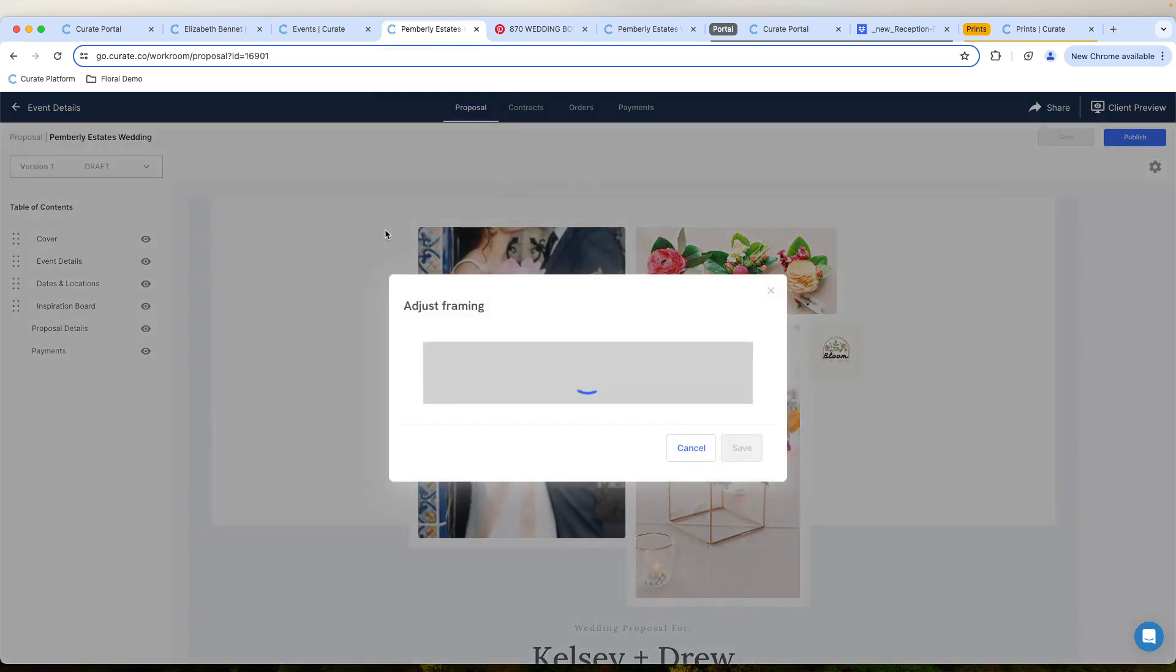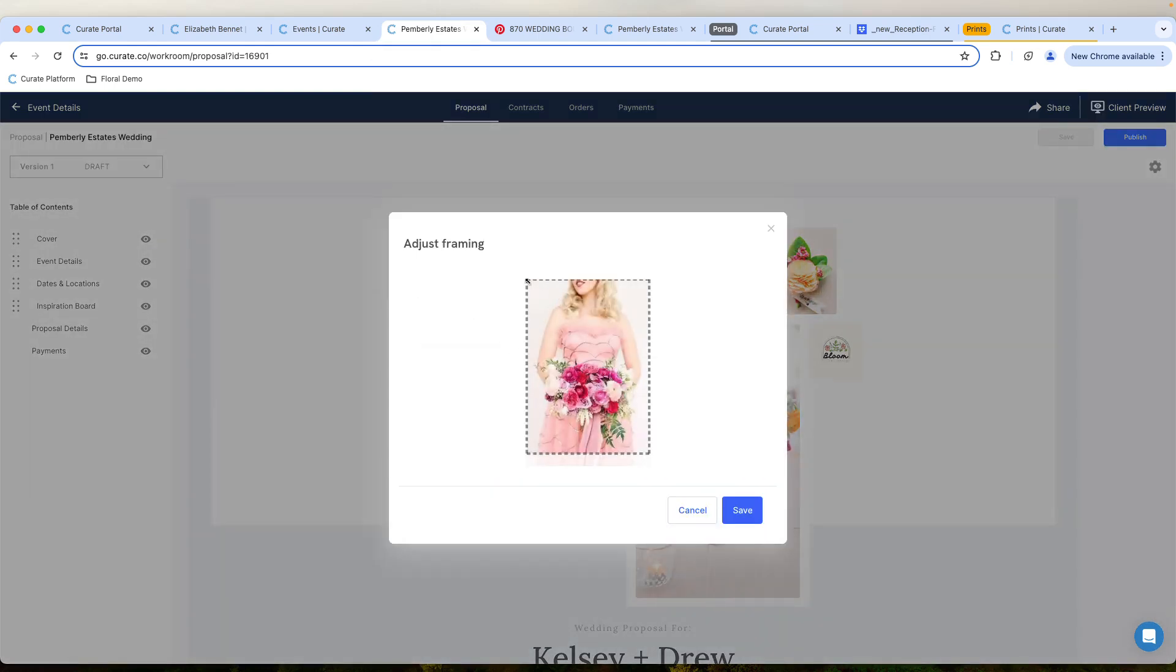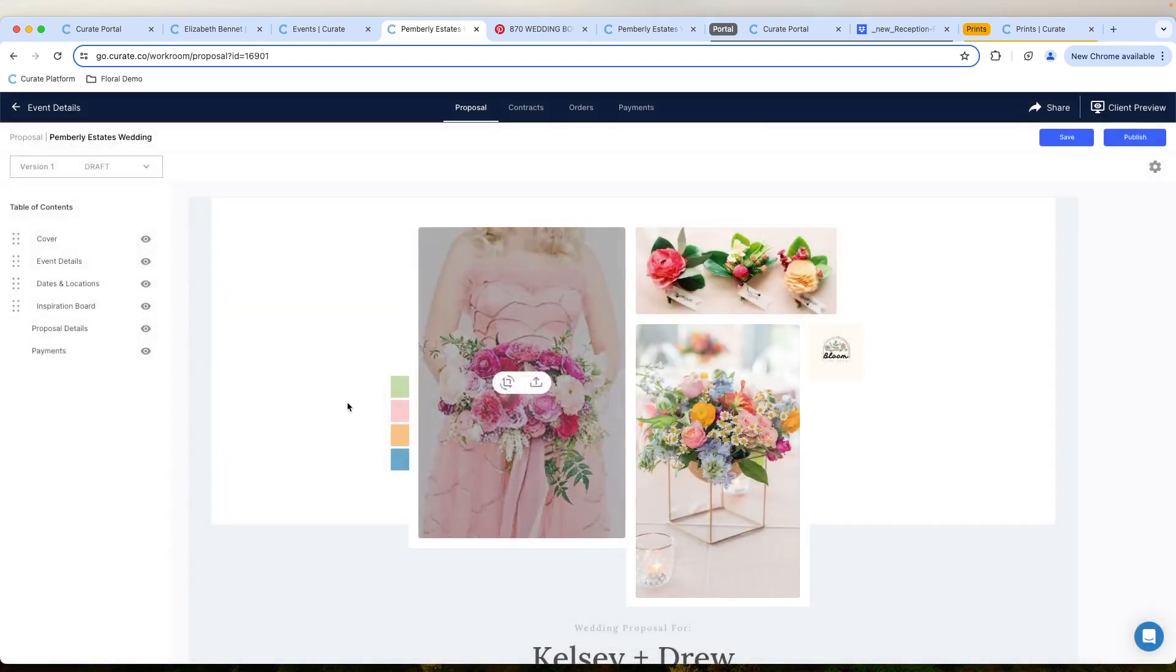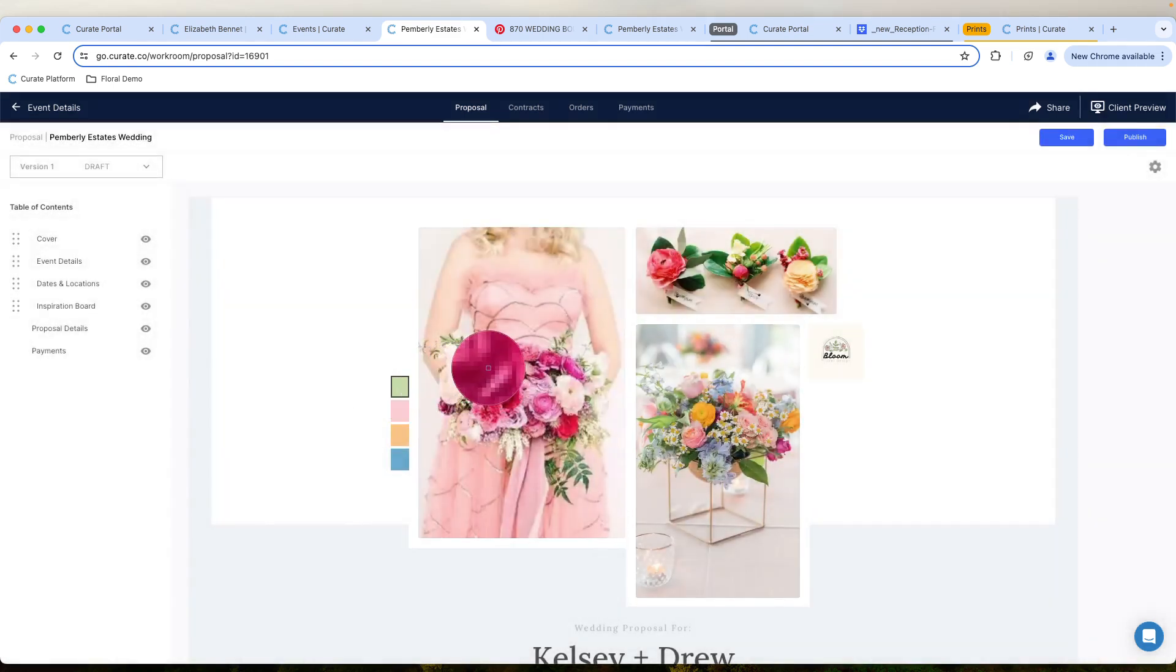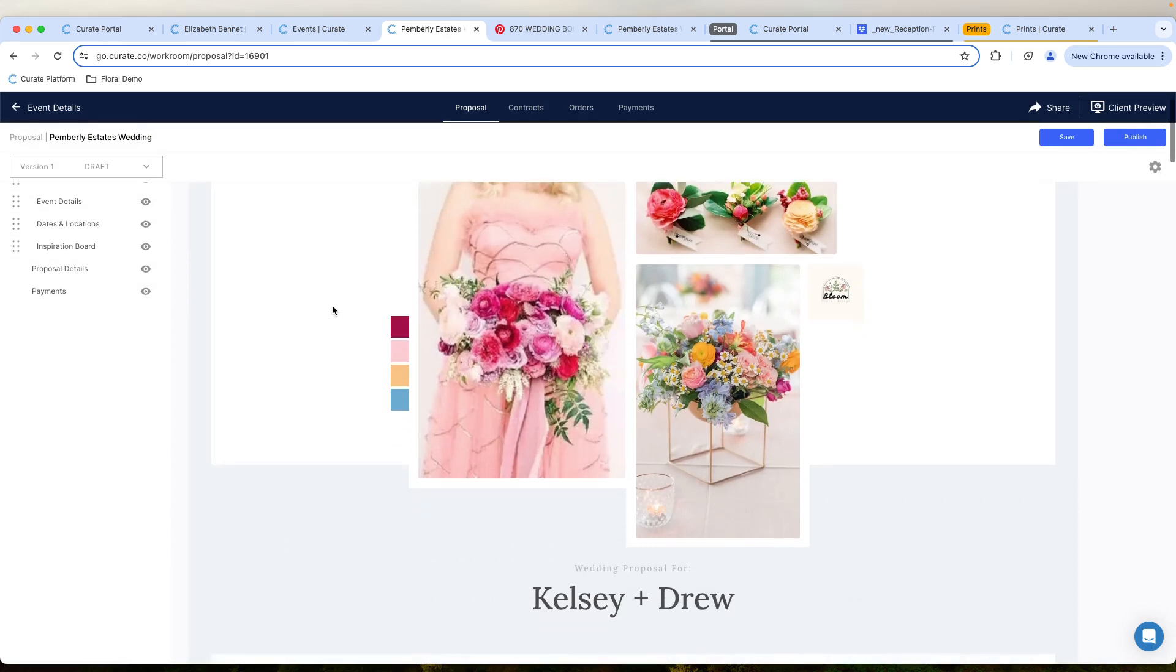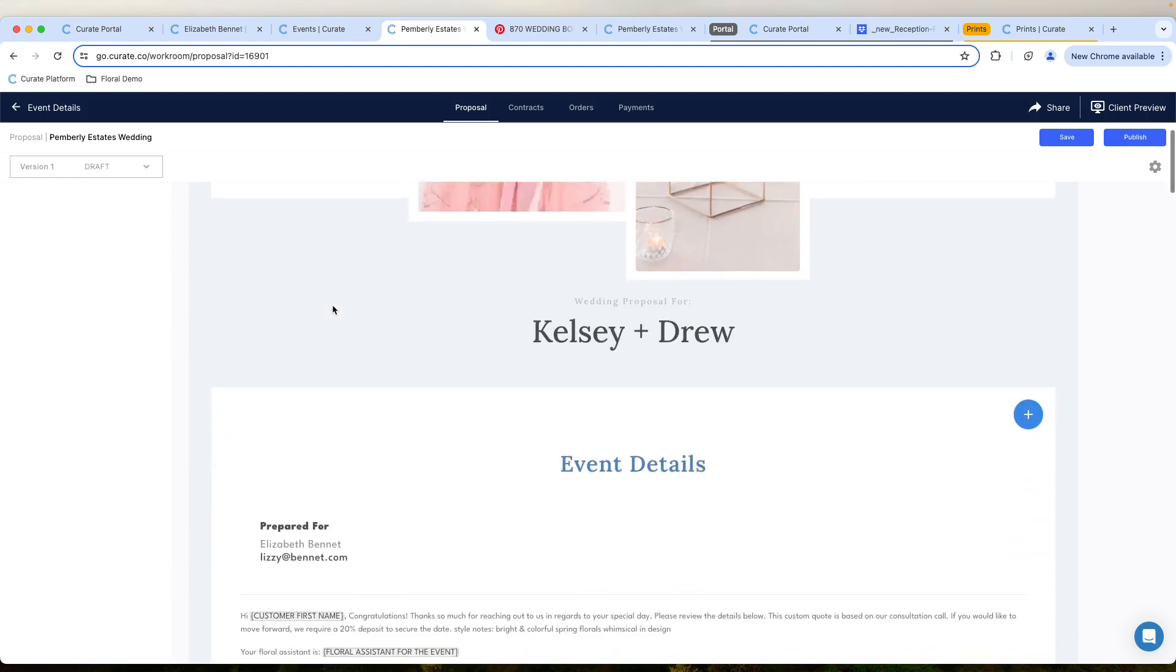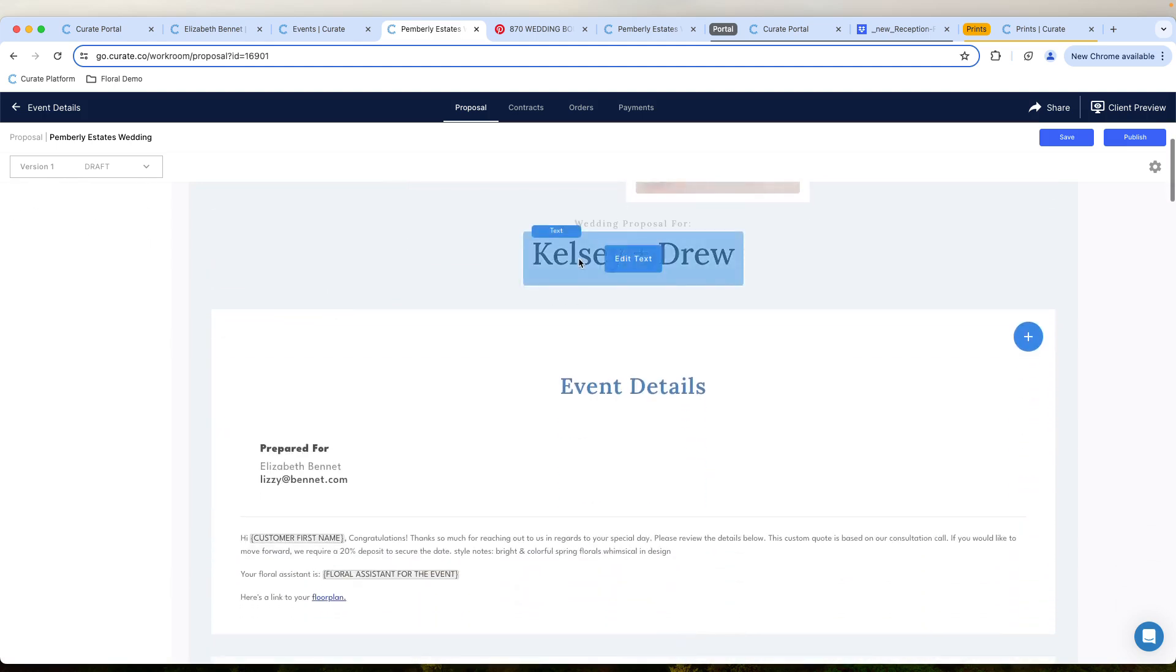It's going to pop up a box here that allows us to adjust the framing and really highlight maybe particular parts of this photo. And then we can actually even just use our color picker tool here to directly select what we want from this particular color palette. Super exciting and really efficient way to begin the proposal.